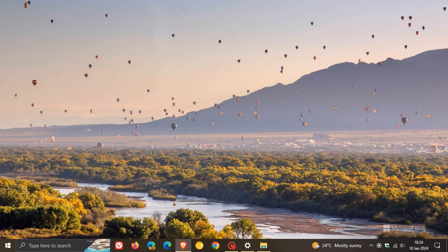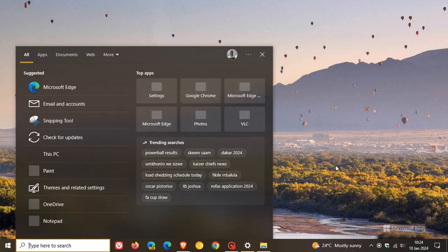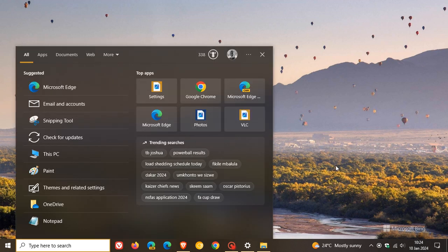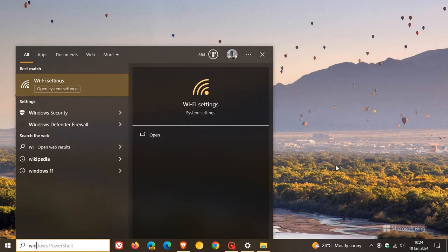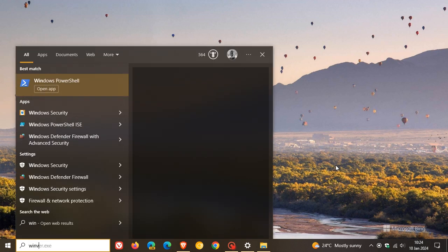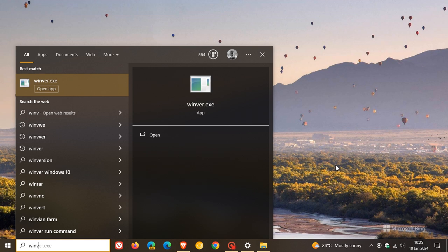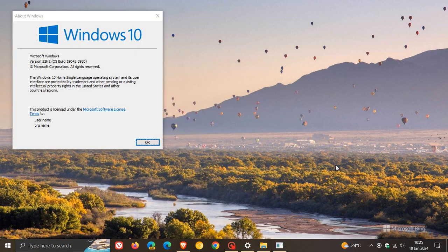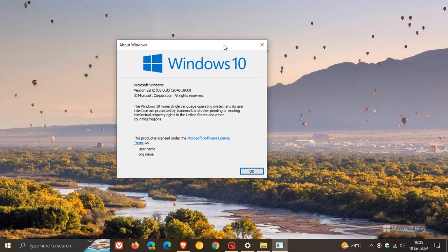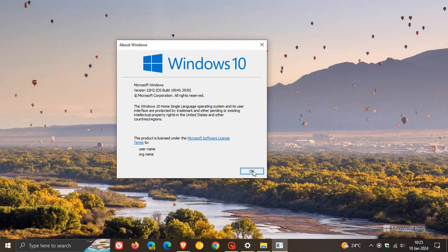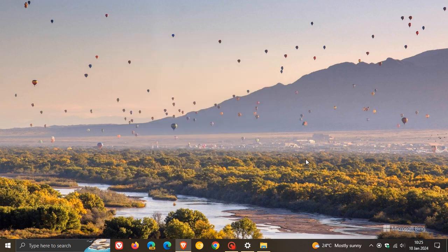Now because the build has been upgraded, if we just head over to winver very quickly, about Windows, just to see our latest OS build for Windows 10 version 22H2. Yeah, on about Windows we can see version 22H2 OS build 19045.3930. So that's the latest build you need to be on to have the latest version and build for Windows 10.